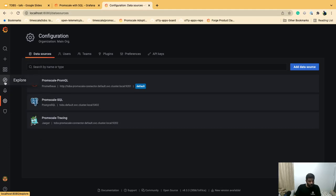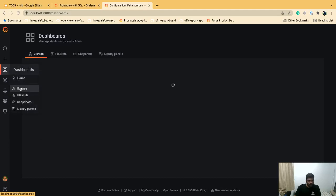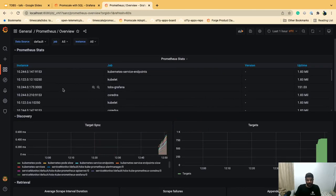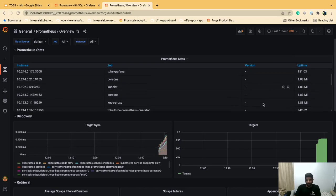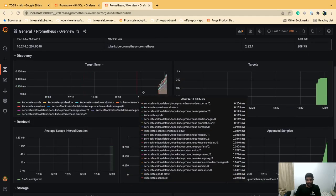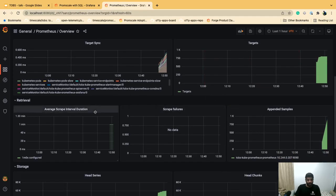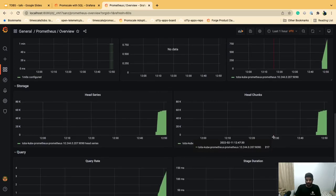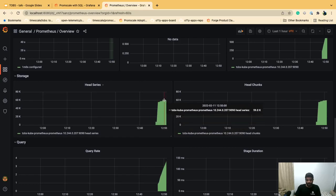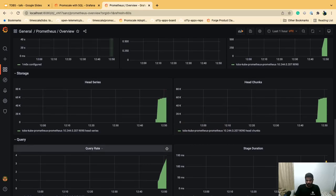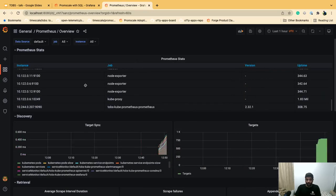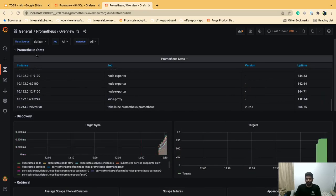Let's navigate through the dashboards. We can look at the Node Exporter Nodes dashboard — since the stack is only about five minutes old, data is still filling in. You can already see CPU usage and load average for each node. In the Prometheus stats dashboard, you can see uptime, 810 scrape targets, an average scrape interval of one minute, and 59,000 head series currently being ingested.